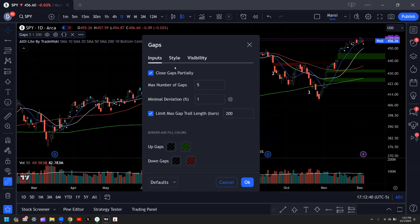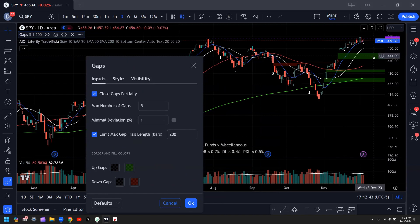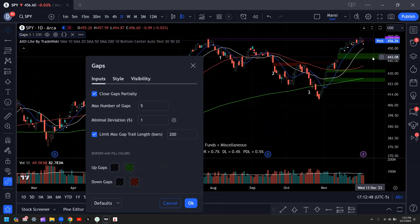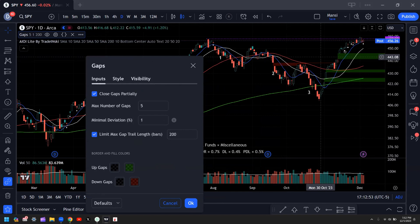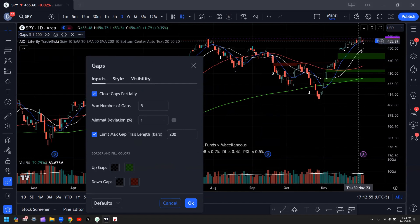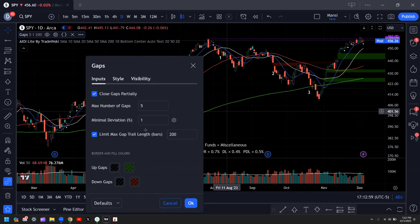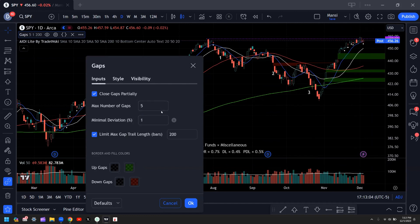These are my settings for Gaps. What this indicator does is automatically draw boxes around where the gap ups and gap downs are. This is super helpful in identifying gap ups as overhead resistance or gap downs as support coming below. You can change these settings to increase or decrease the number of gaps and how far back you want to check.